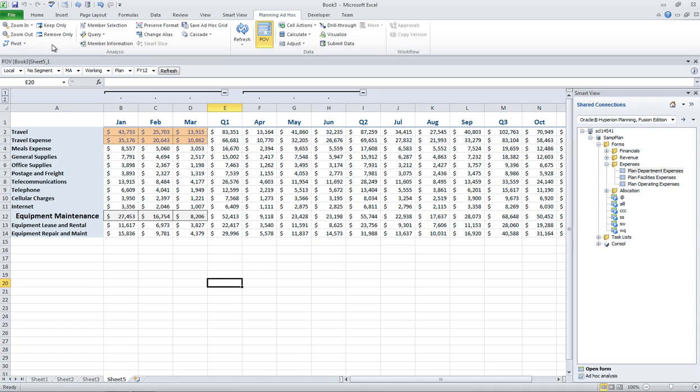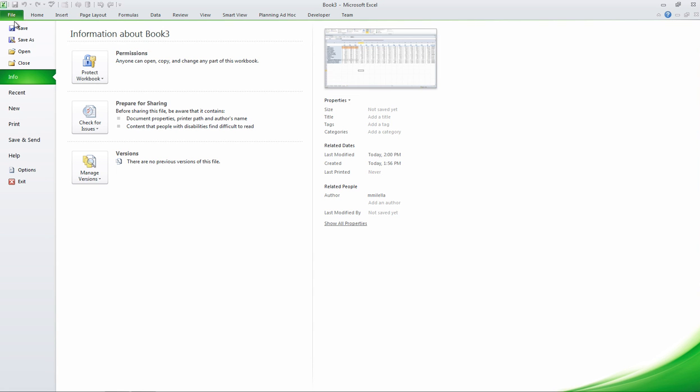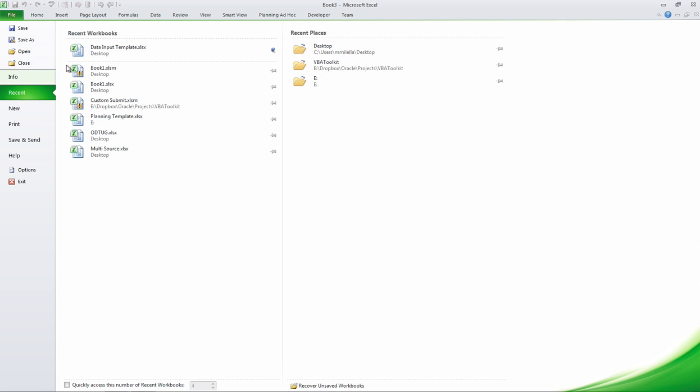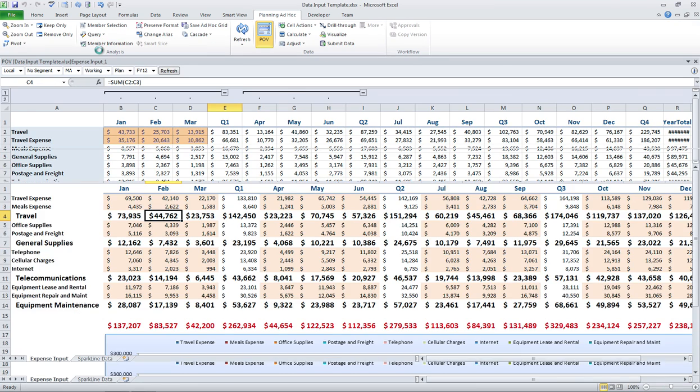But let me go ahead and open one that I've already worked on for a little while. So I'll close out the Smart View panel and I'll go ahead and open a data input template I've already built out.